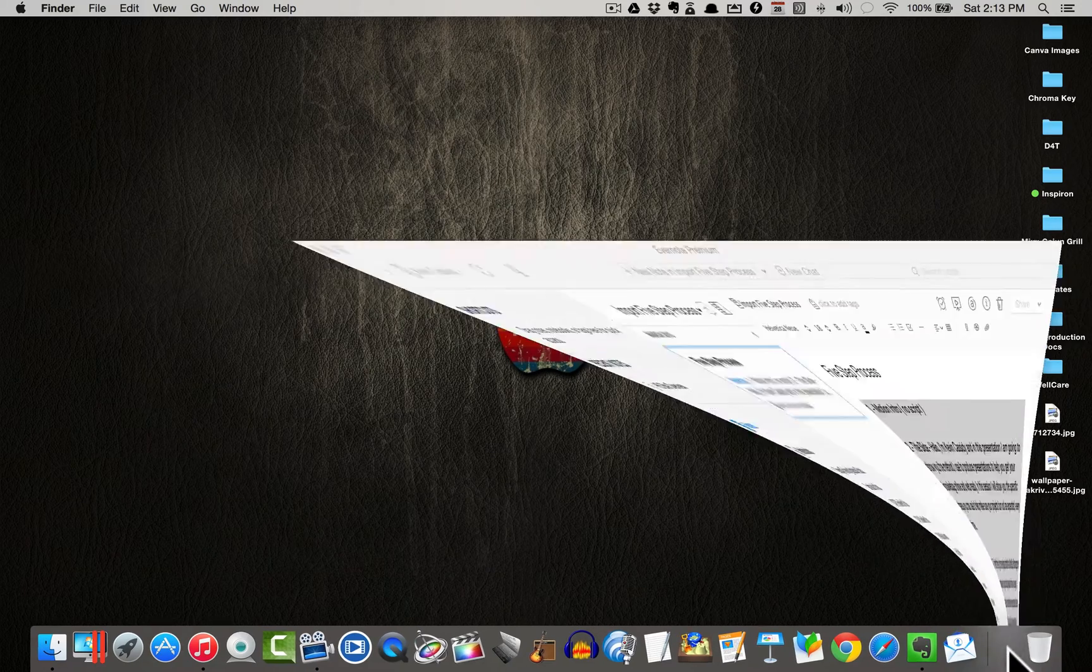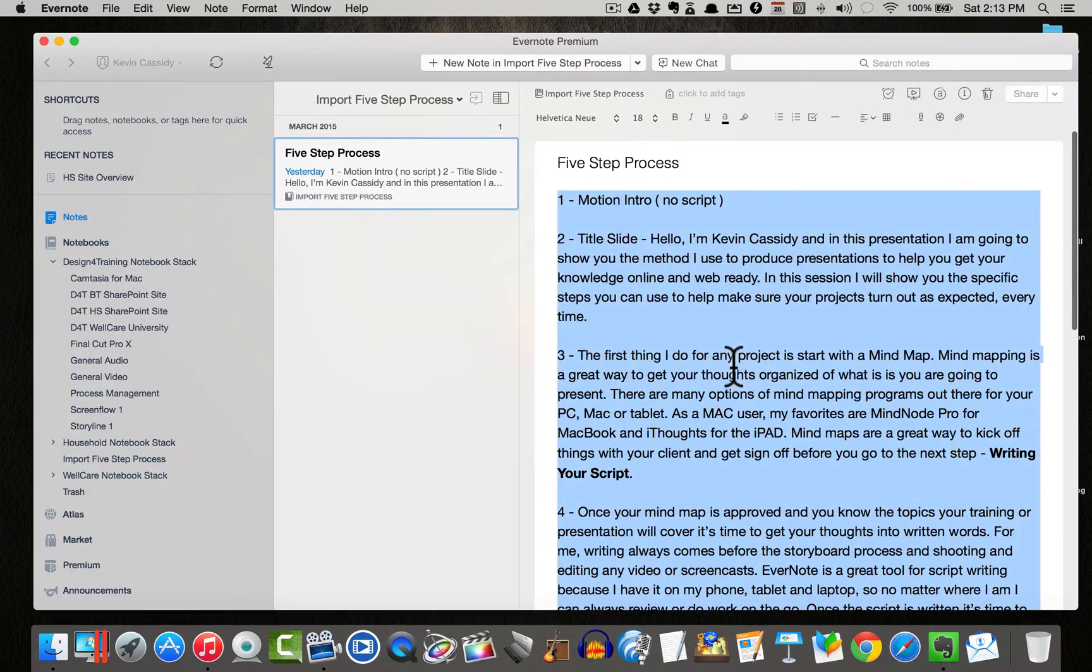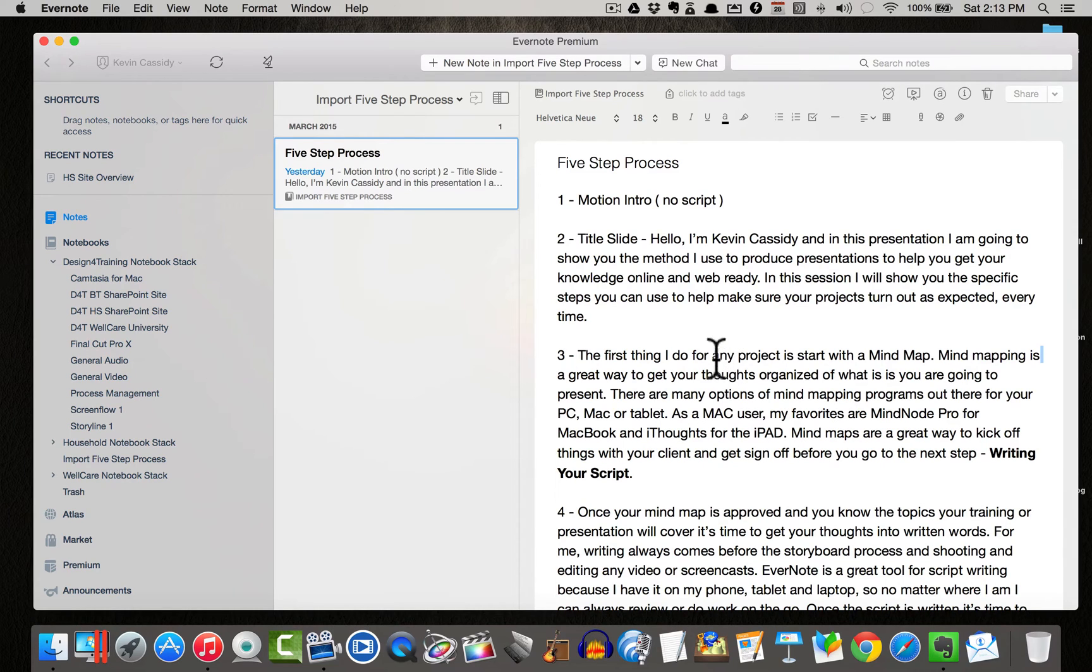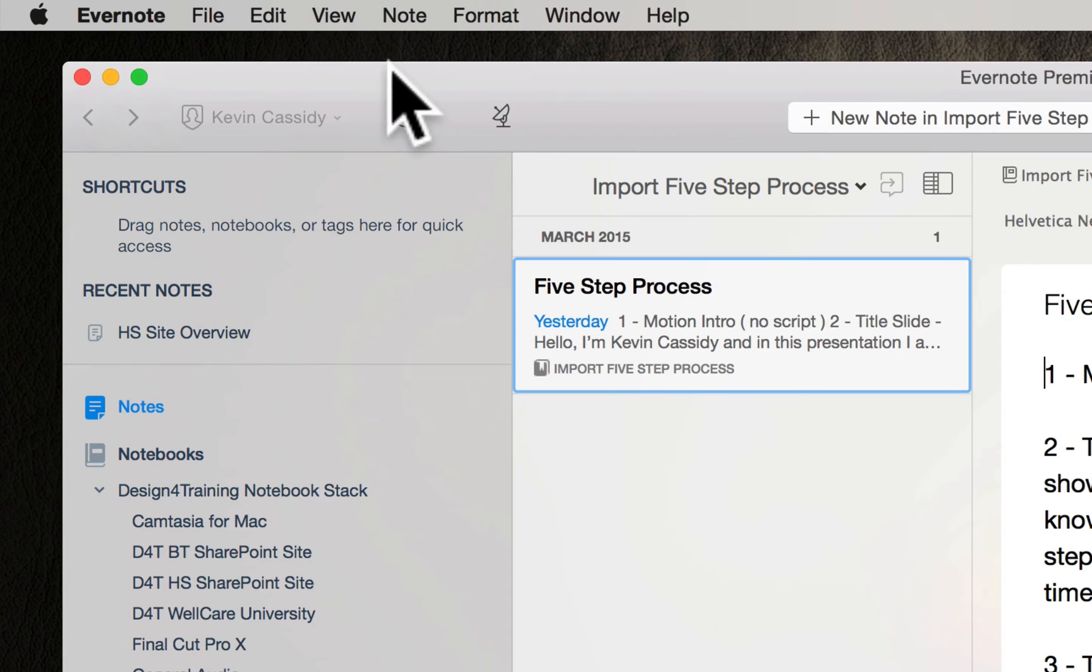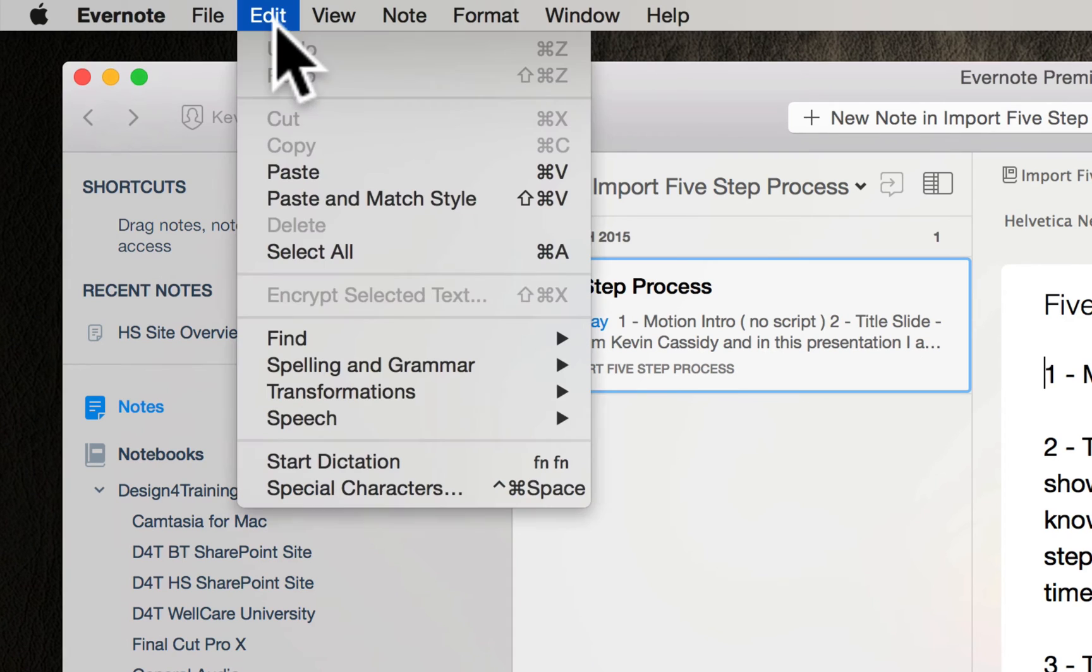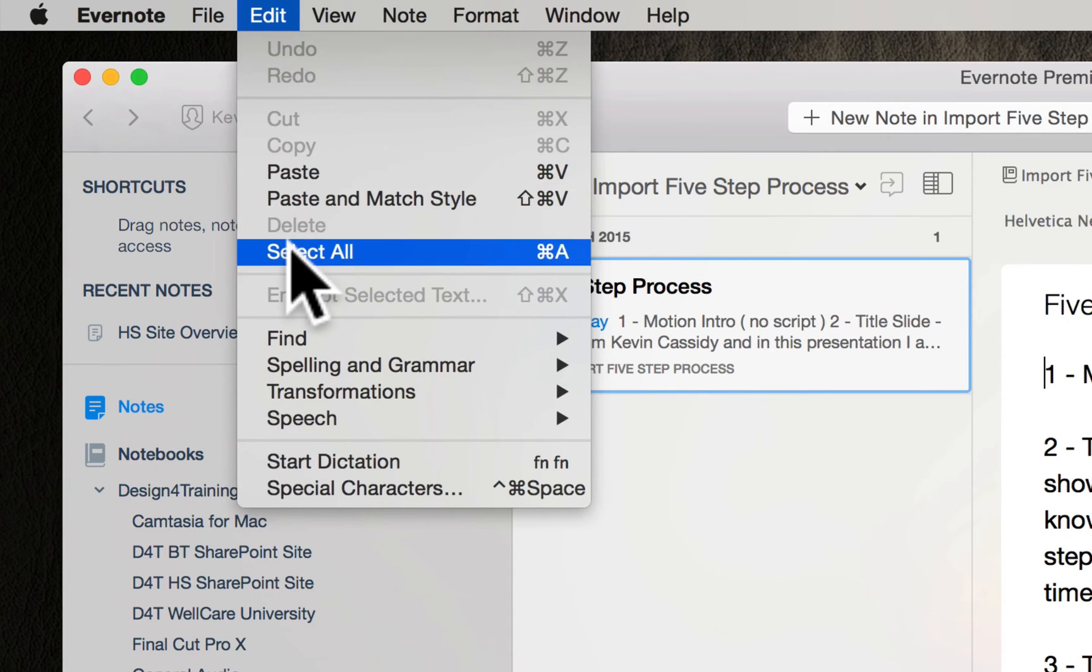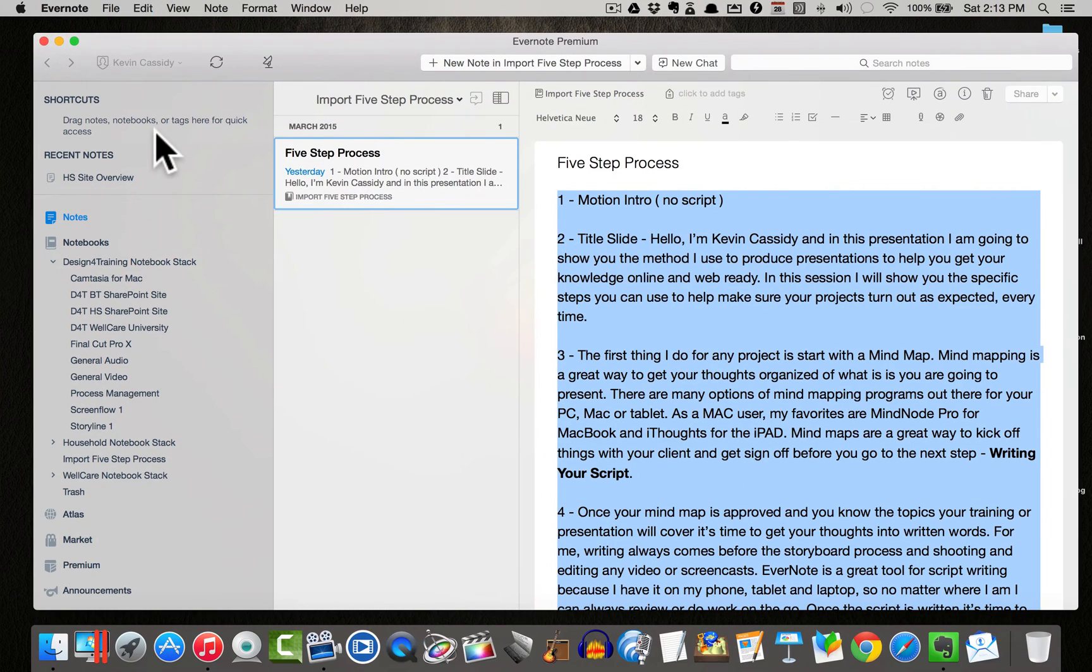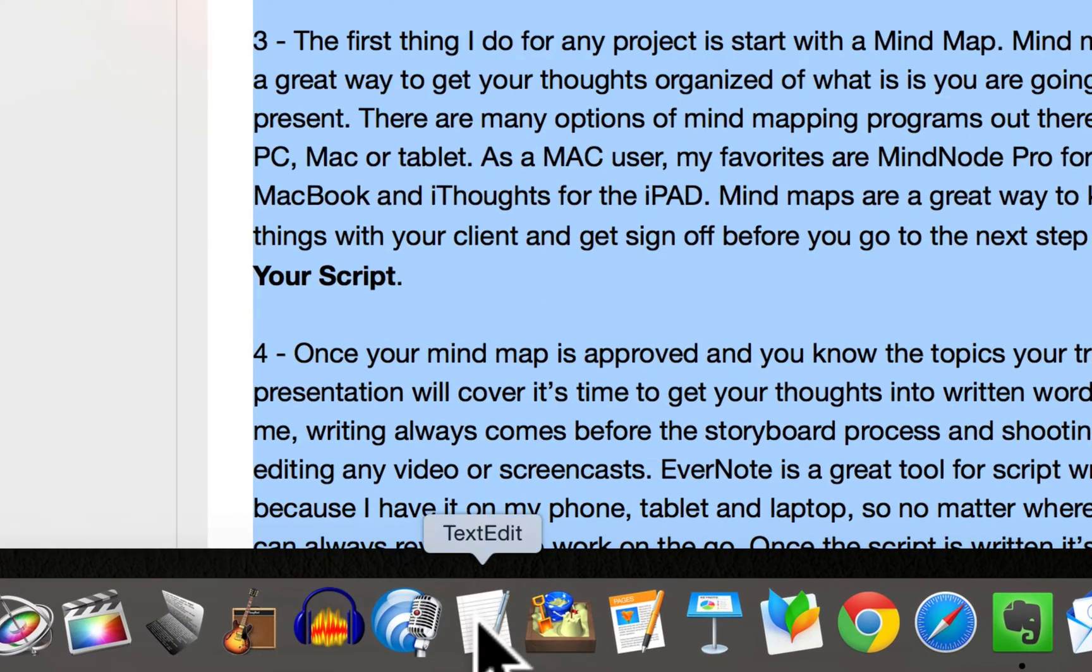So the first thing I'm going to do is I'm going to open up Evernote and this is my five-step process script that you see here on the right. So what I'm going to do is I'm going to start by copying this over and I'm going to go ahead and select all and I'm going to copy and paste it into text edit.